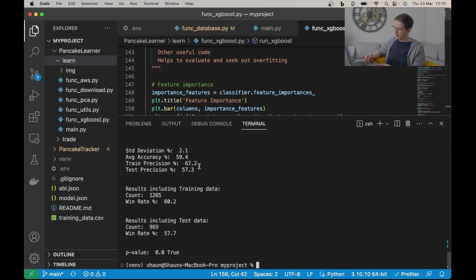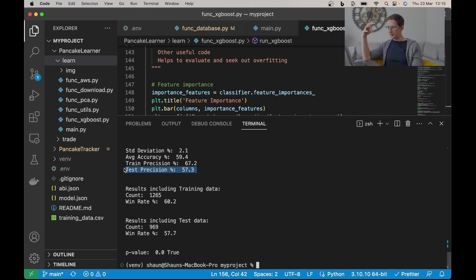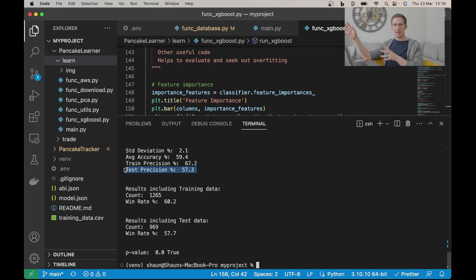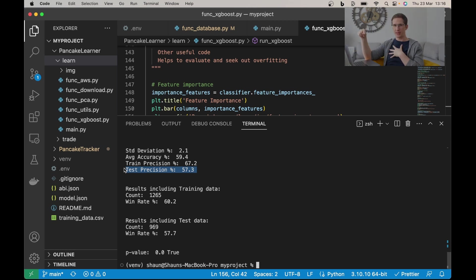You can see here the test precision. This is the important number. This is saying, let me carve out a section of data that this model won't ever see, it doesn't know about it, not included in the training steps. And then at the end, have it predict with what it learned what it thinks the results should be and compare that to what they actually were.